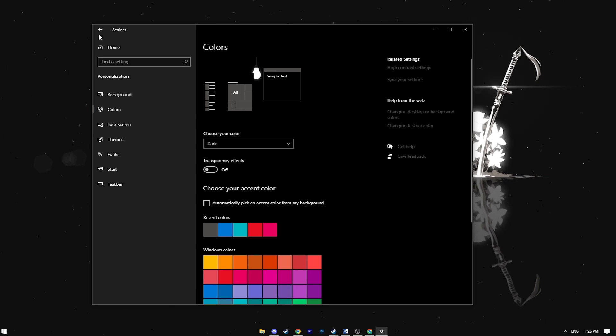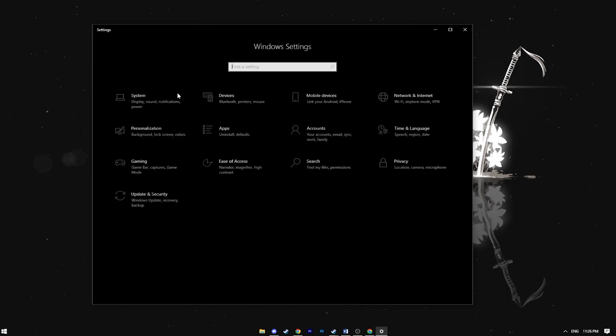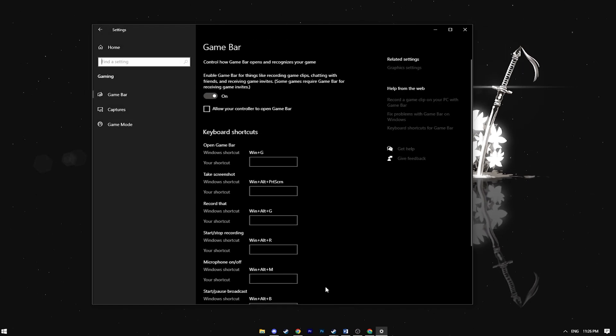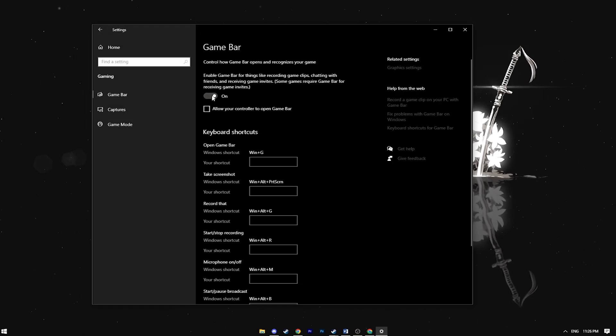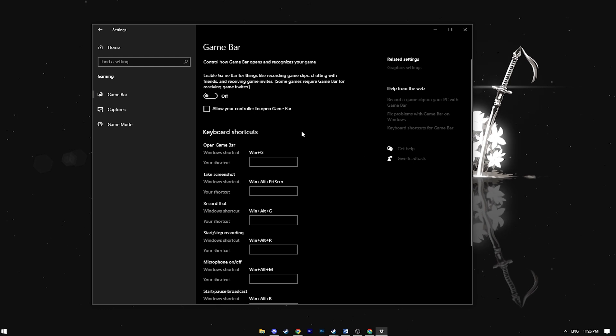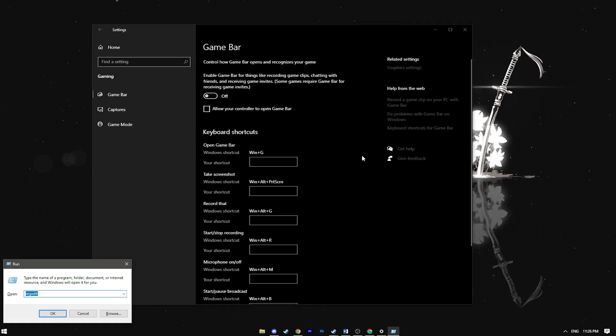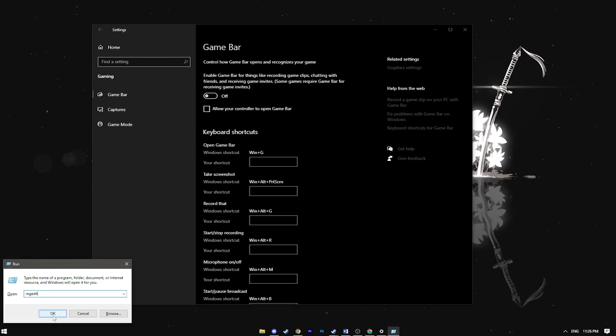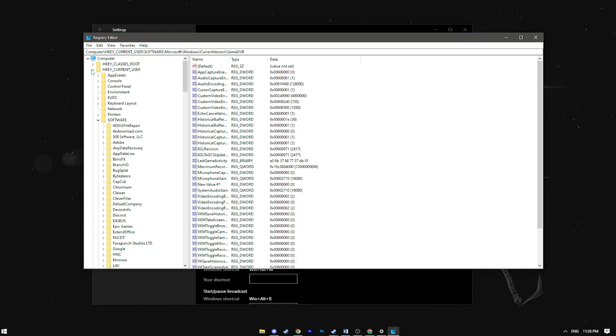Next return to settings, choose gaming and turn off the game bar. To fully disable it you'll need to tweak the registry. Press Win plus R, type regedit and open the registry editor.